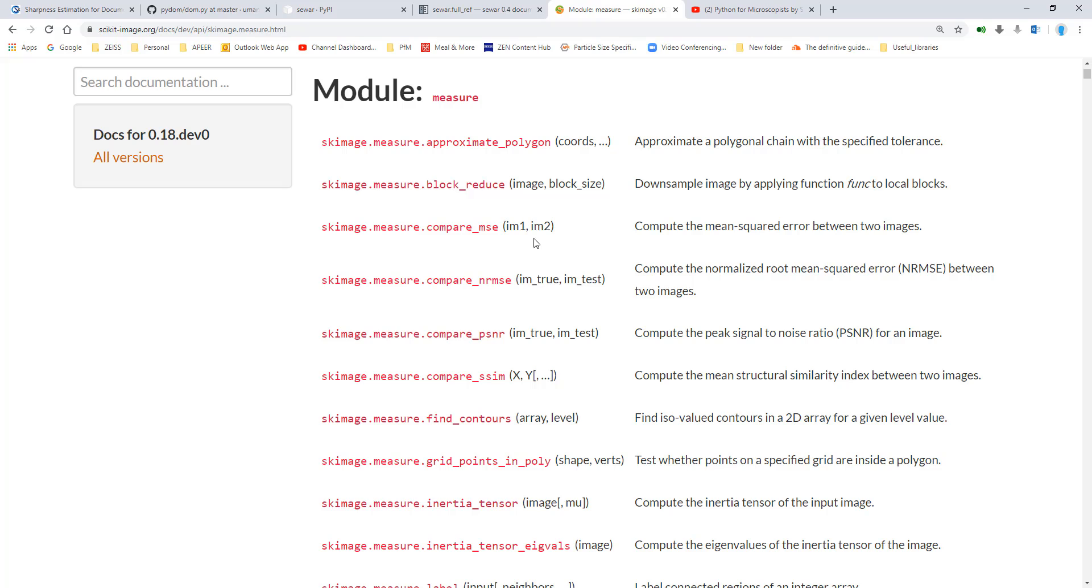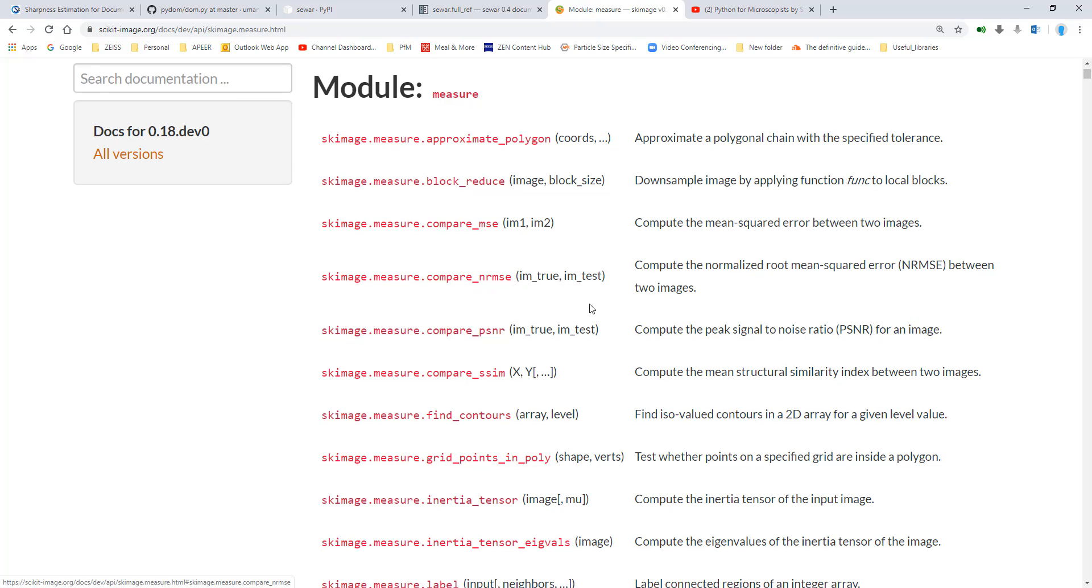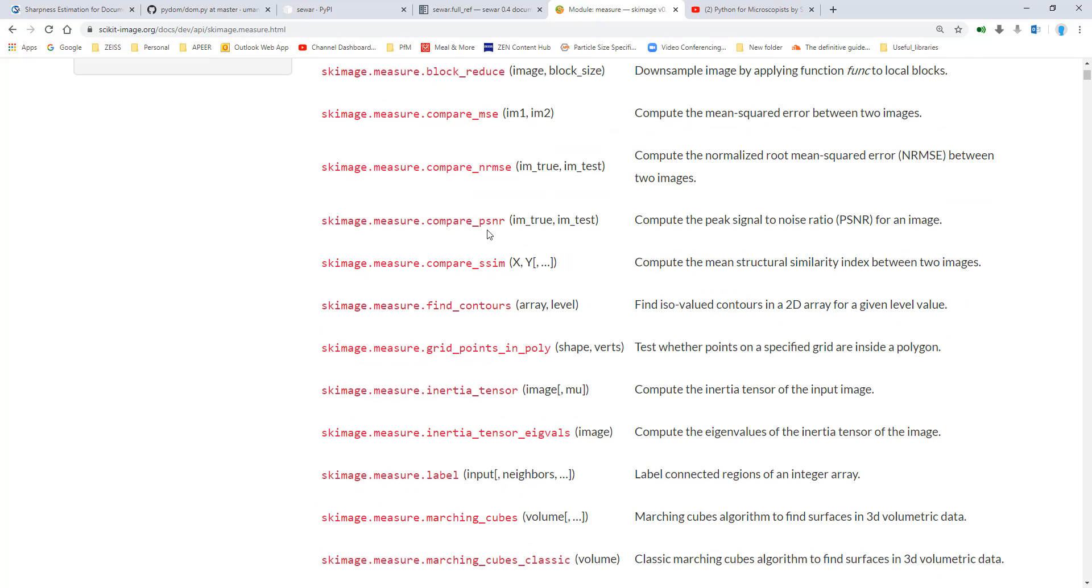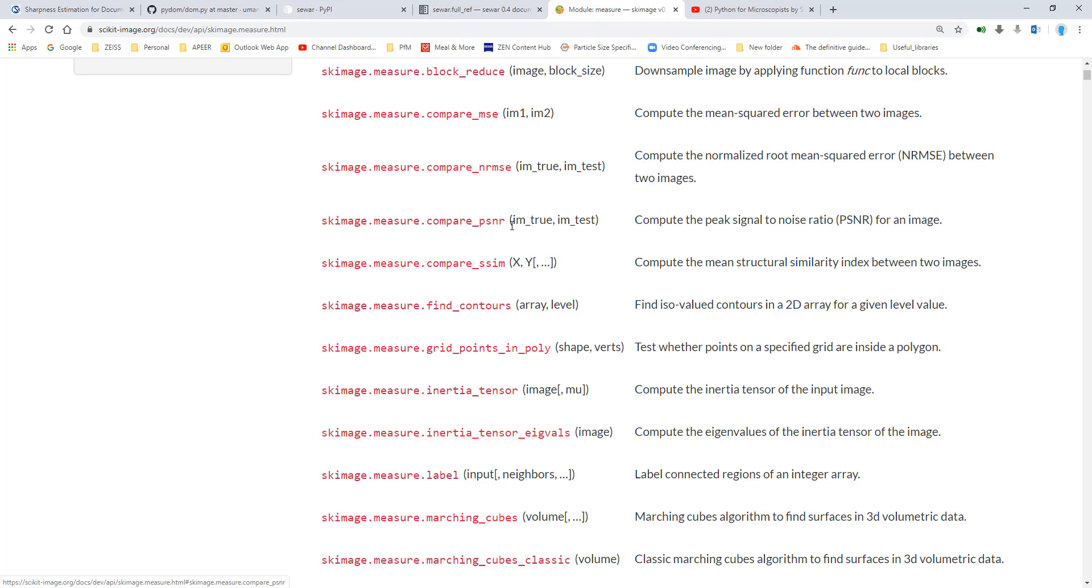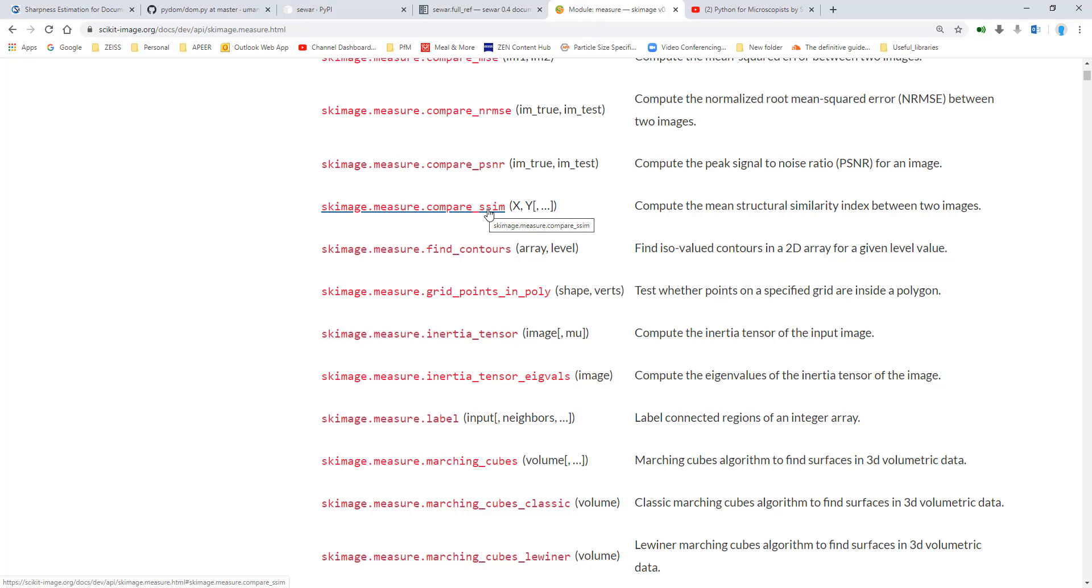it has, for example, mean squared error. That's something you can use, normalized root mean squared error, and compare peak to signal noise ratio, which is probably something that you guys already use anyway. And also something called structural similarity index. I didn't manage to get this thing working, but go ahead and do it and try this out.